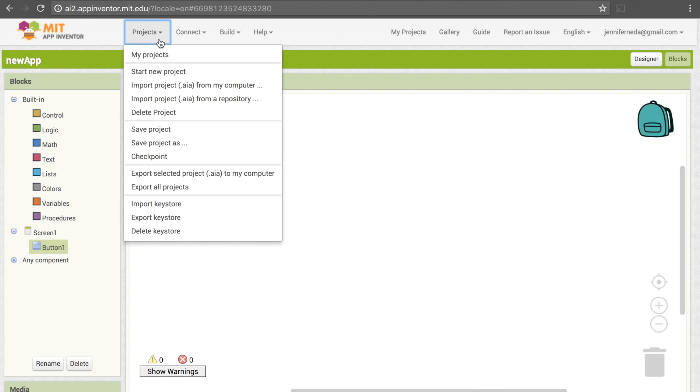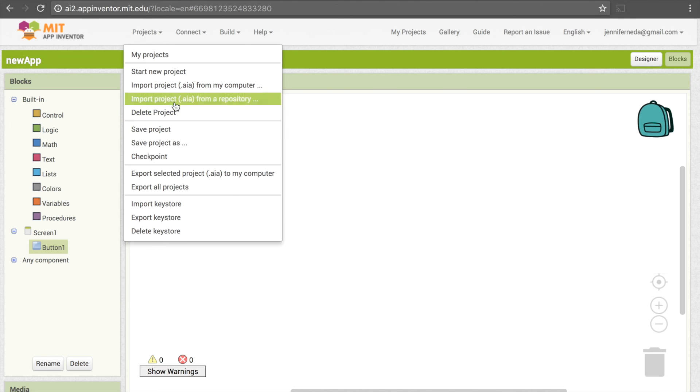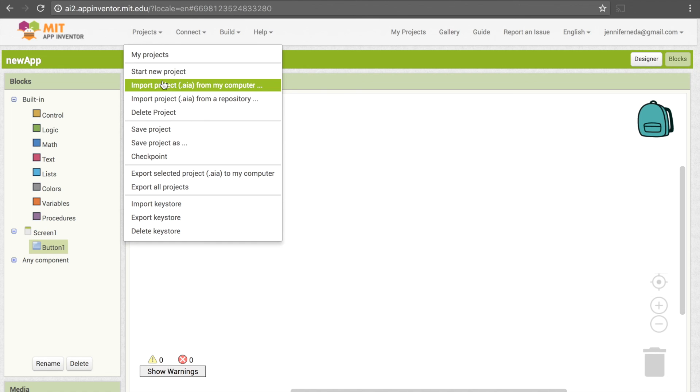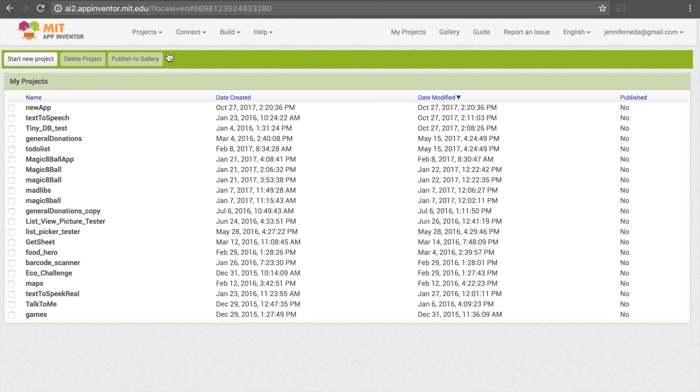The other thing here is that we have Projects, so this has a whole bunch of options relating to your overall project. We have Import Project, so this is useful if you're maybe looking at someone else's code or you're starting off with a template. In that case, you can import your project here. There's also just the My Projects link, and if you click that, that brings you back to your original pane. So I hope that was helpful.